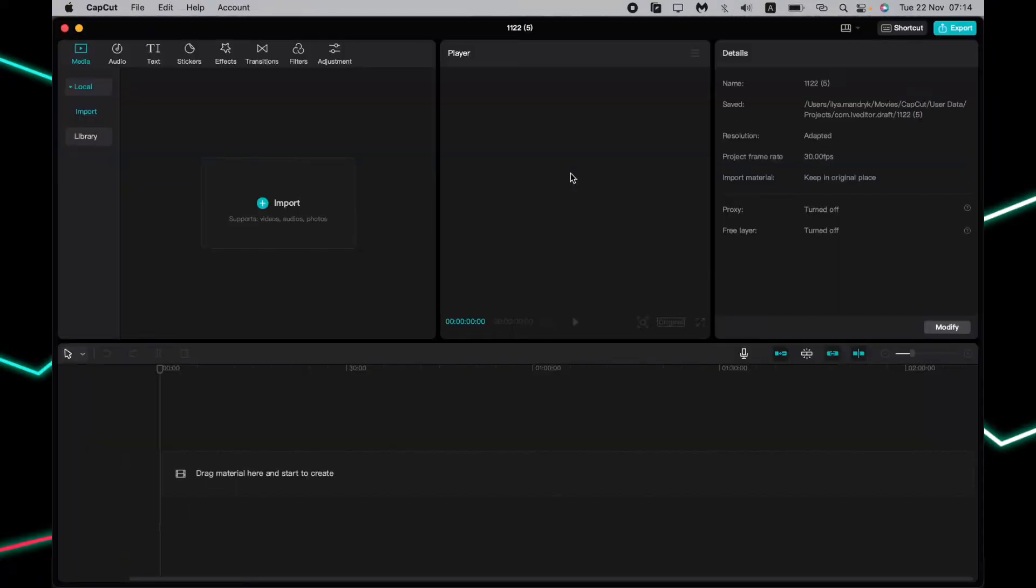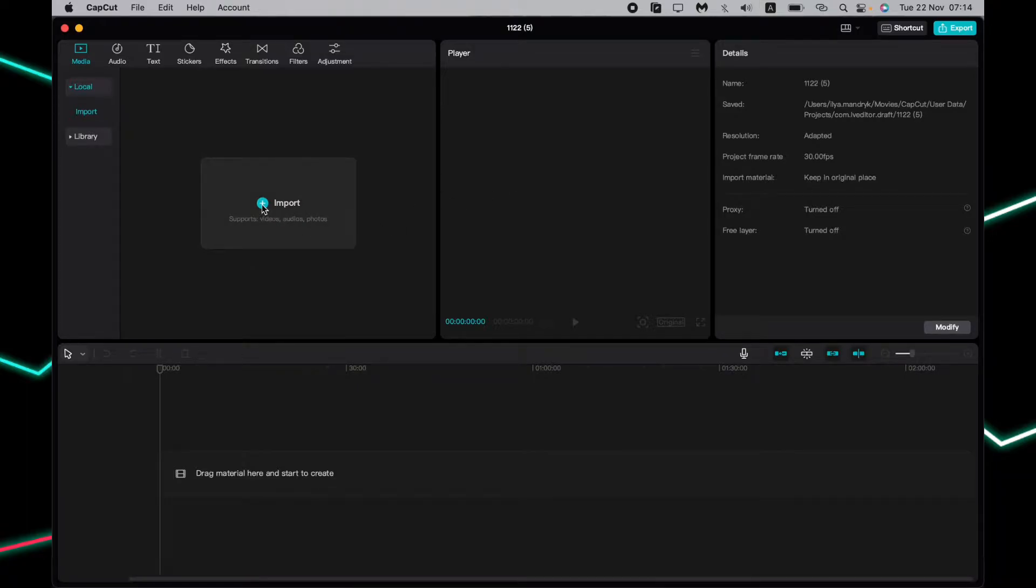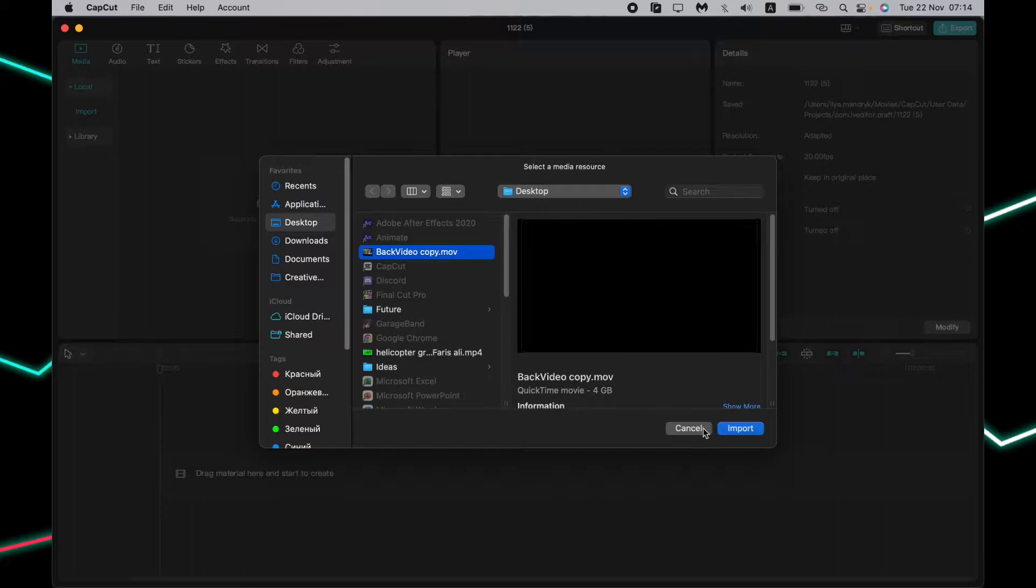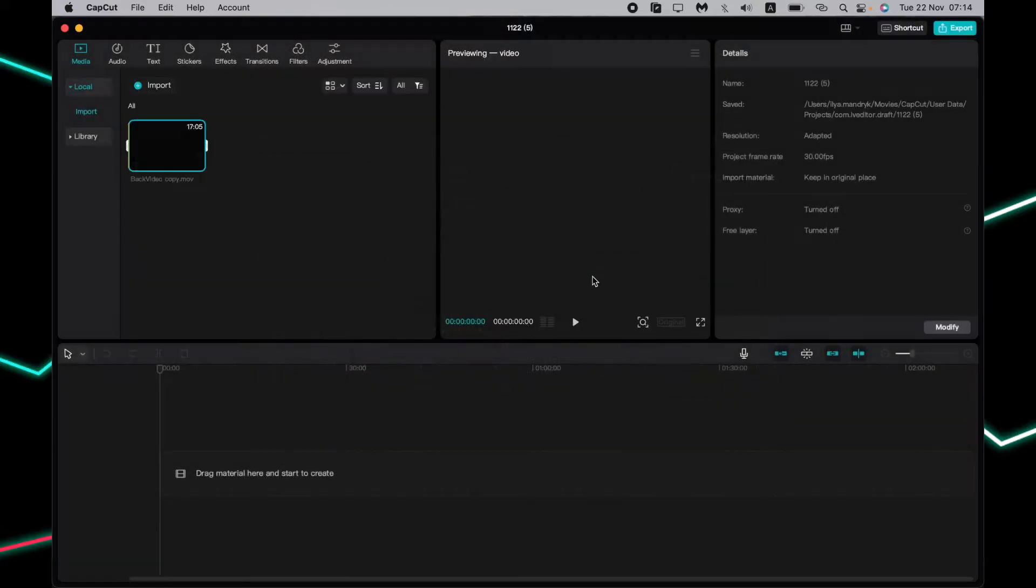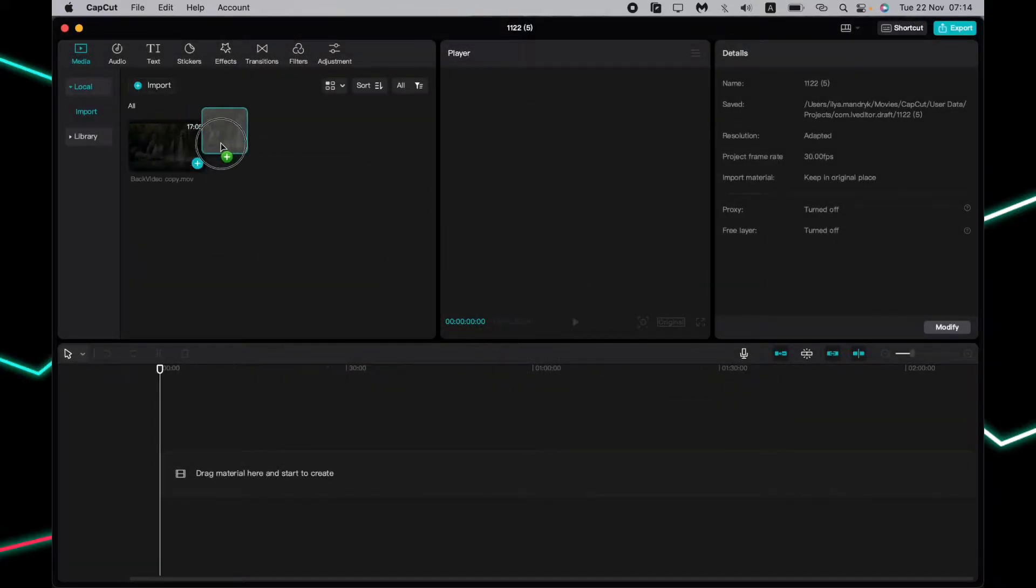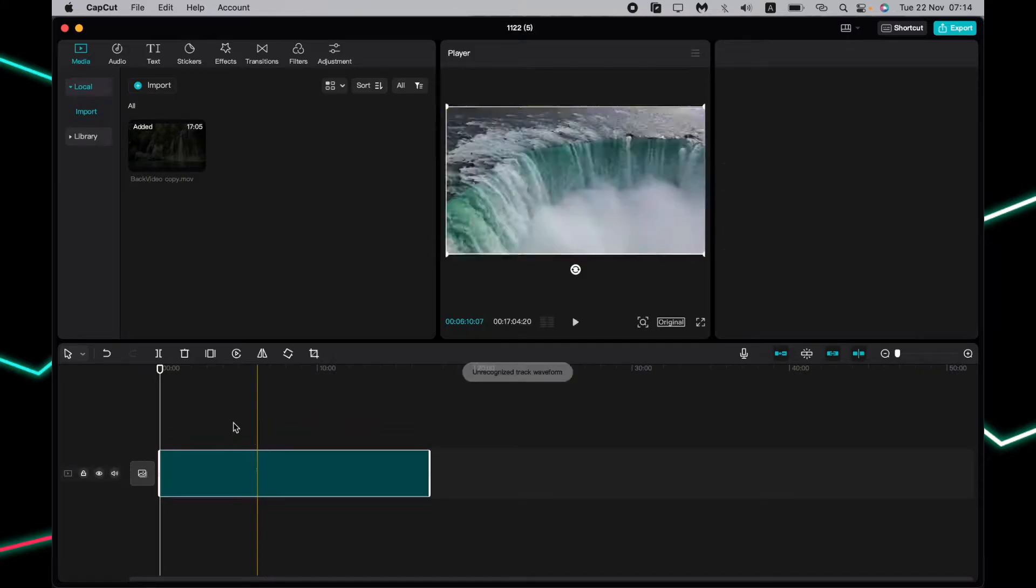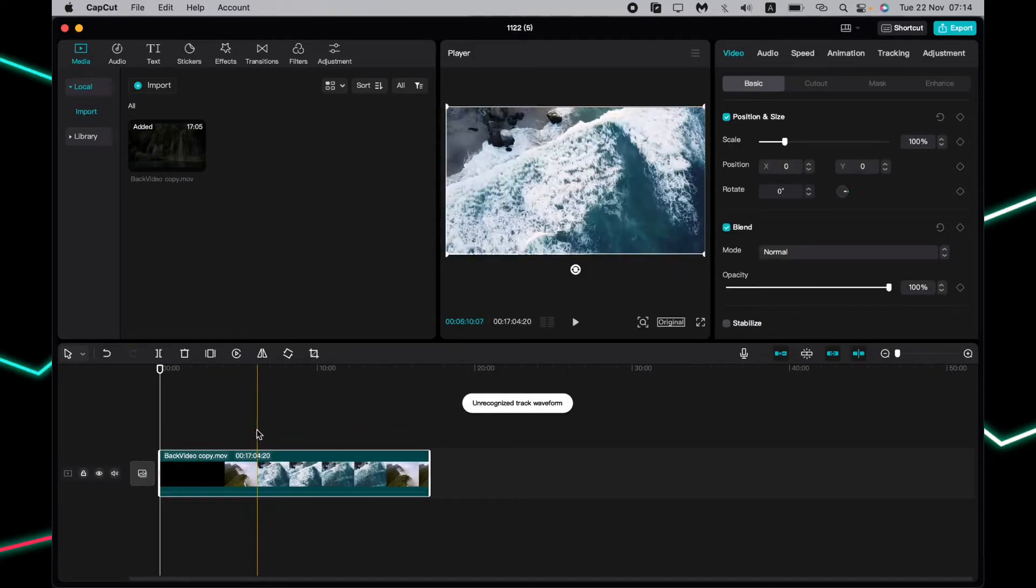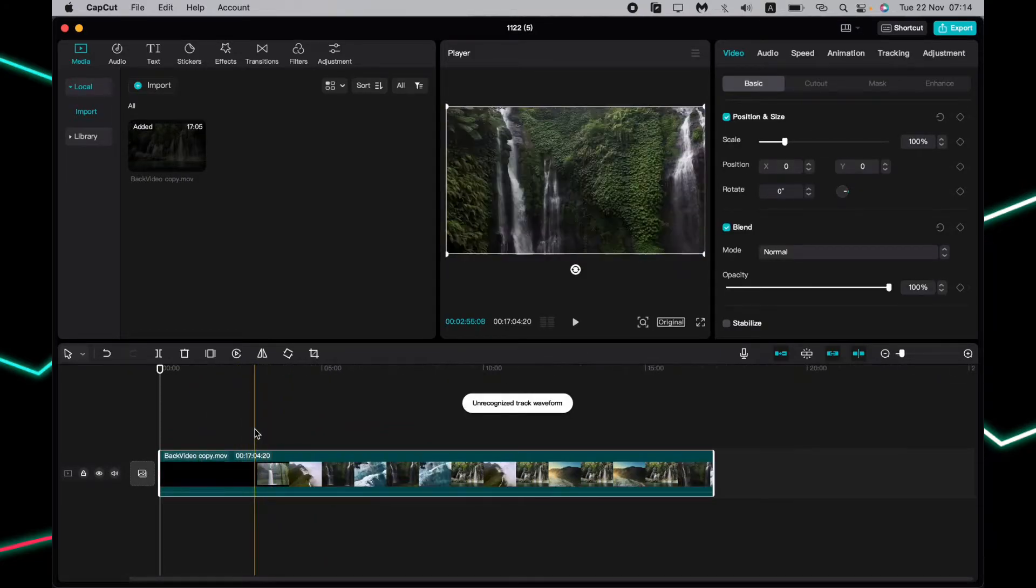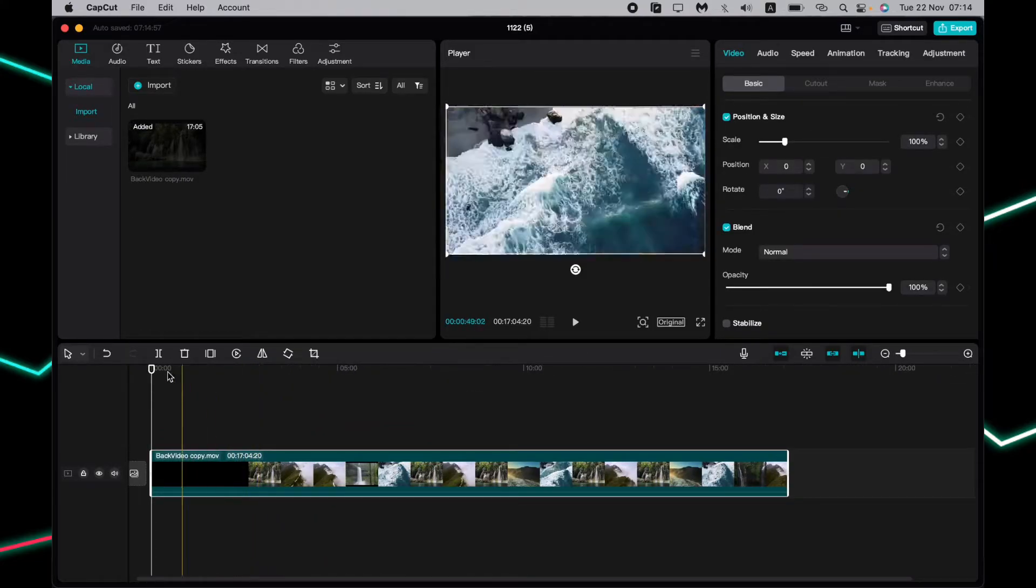Click right up here and import the necessary video. I would like to edit this one, so now just drag it onto the timeline. To crop our video, we have two different options.